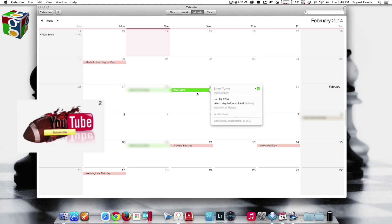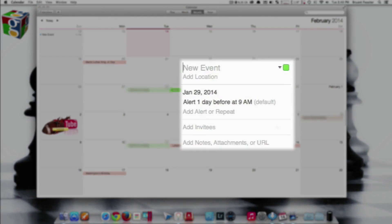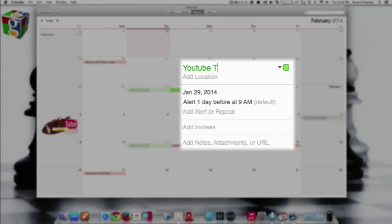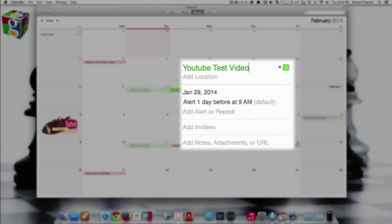Now once you have your new event, you're ready to begin. In this case, I'm going to name mine YouTube Test Video, like so. Once you've created your new event by adding a name of your choice, you just want to come down to where it says add invites.